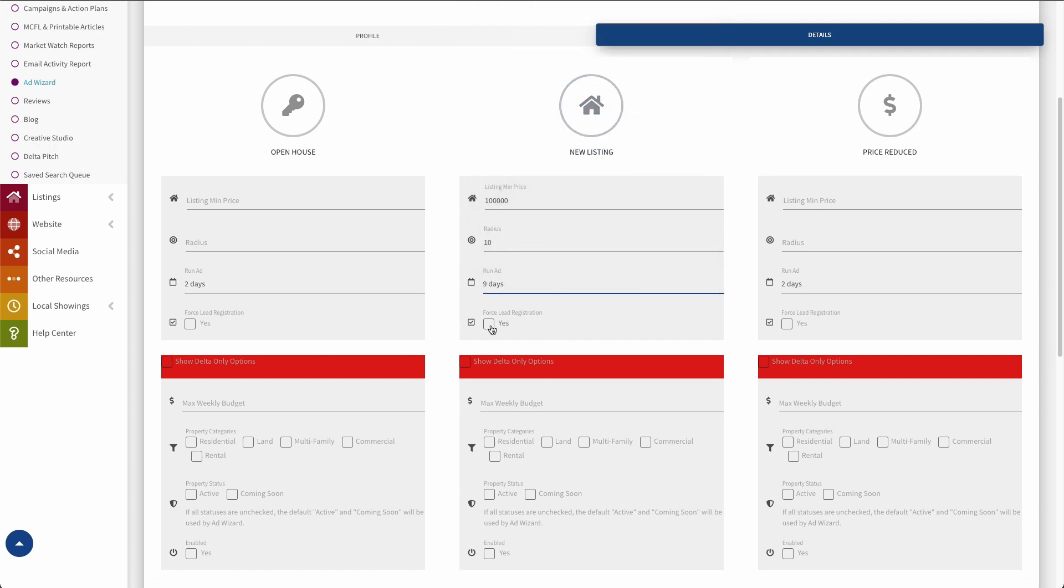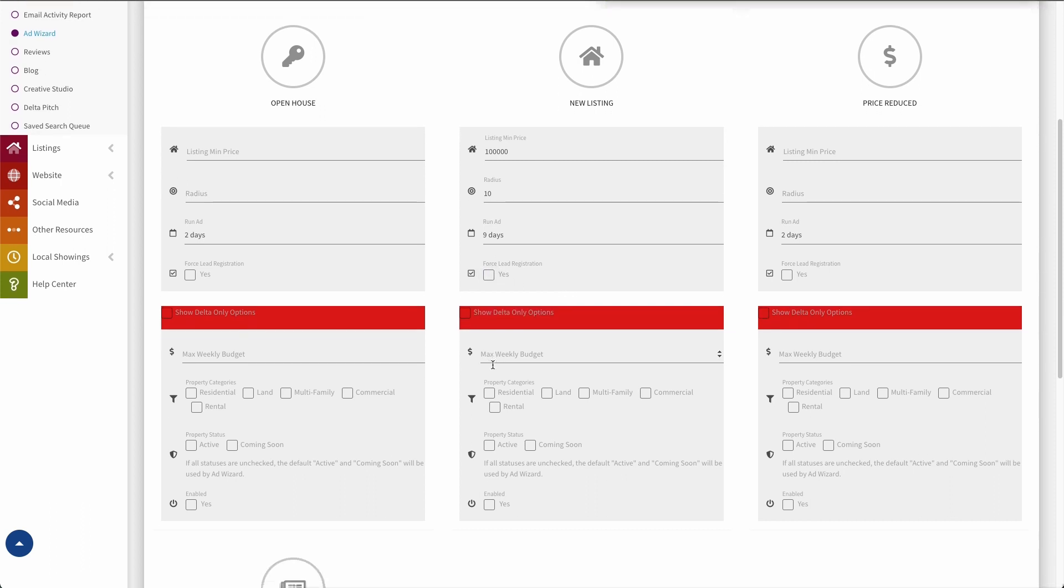I can decide whether I want to force that lead registration for all the ads this creates. So if I do, then someone clicks on any of these ads and goes through to my website, it'll take them to a page that forces them to register. So I could say yes if I do want that to happen. Or just leave that unchecked if I don't.